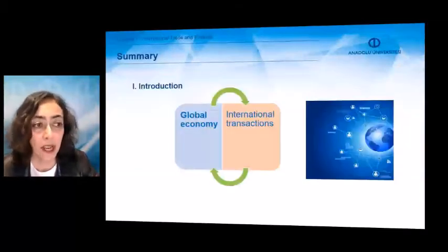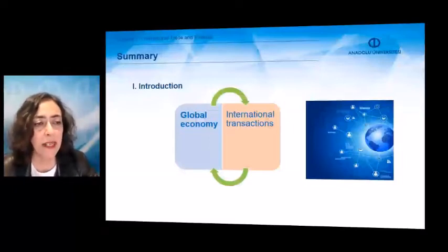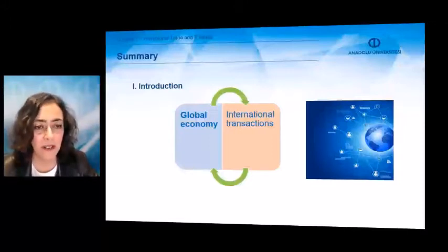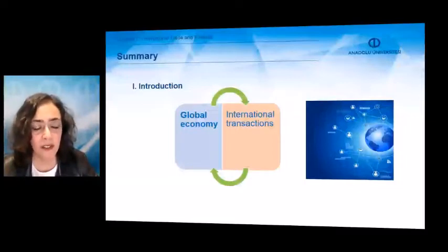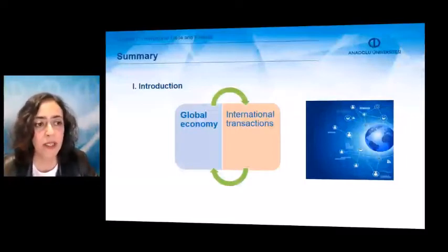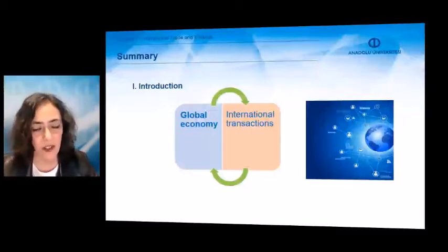As an introduction, I would like to mention the interaction between the global economy and international transactions. Each of them affects the other, meaning that today we are living within a global economy, and in this global economy we have lots of international transactions.